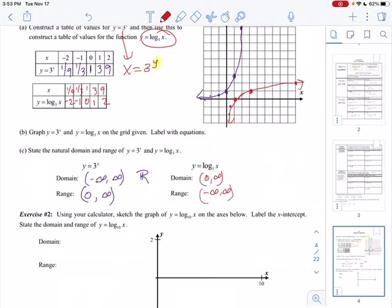Looking at the graph of the log function: the domain, checking left and right, it actually never goes past 0, so domain starts at 0 and goes to infinity. For the range, there's no bottommost or topmost point — there are arrows in both directions — so the range is all real numbers from negative infinity to infinity.